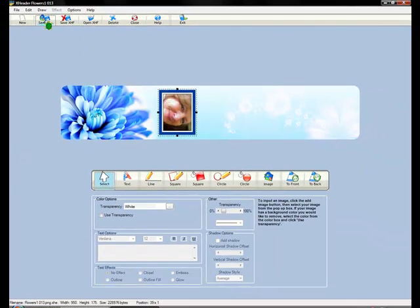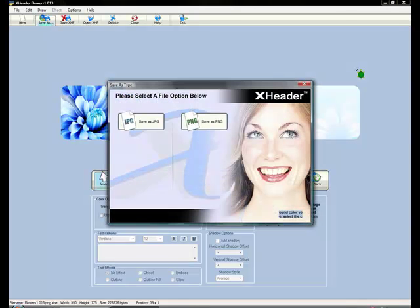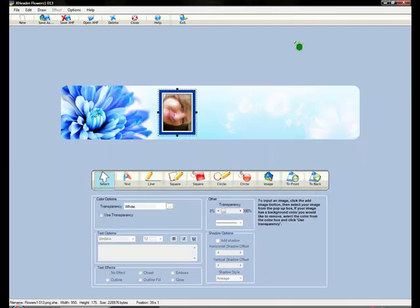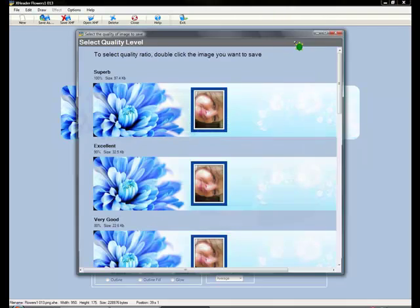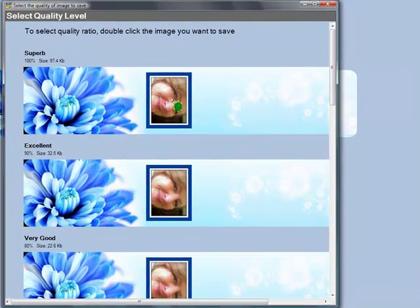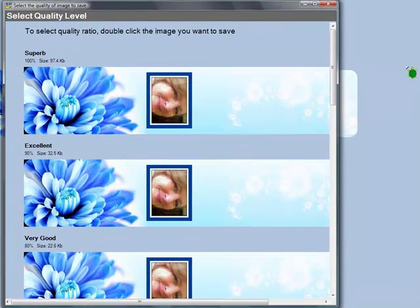And then you can go up here to save as. We're going to save this as a JPEG file. And of course I'm going to choose superb quality.